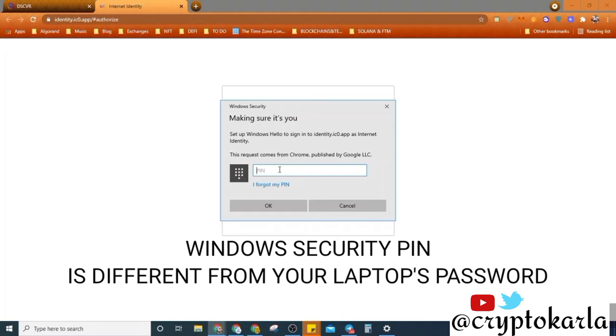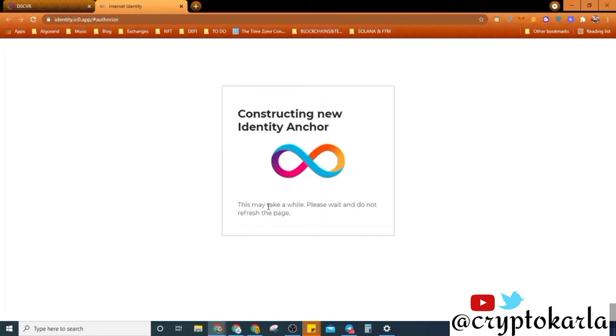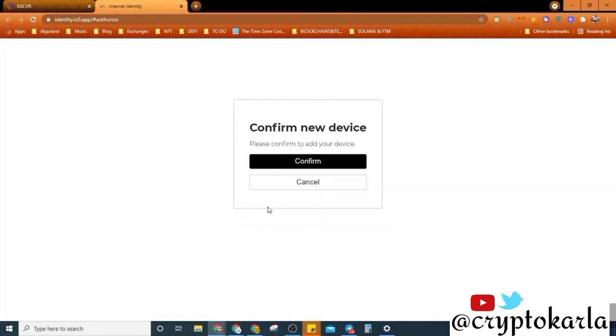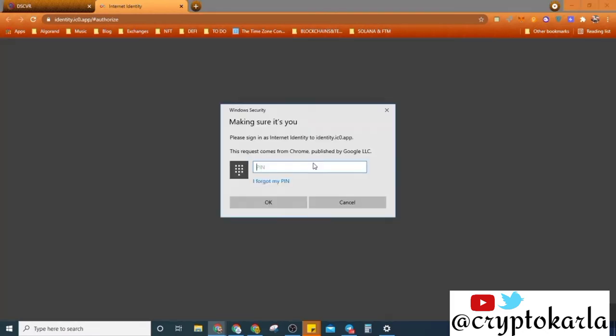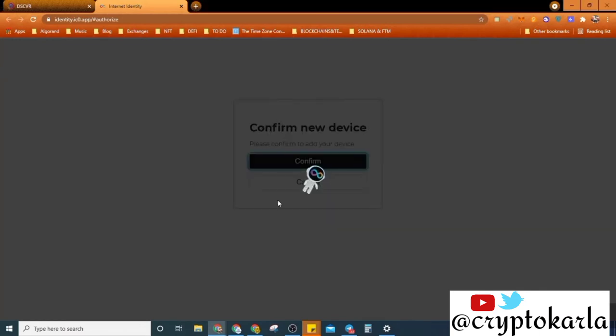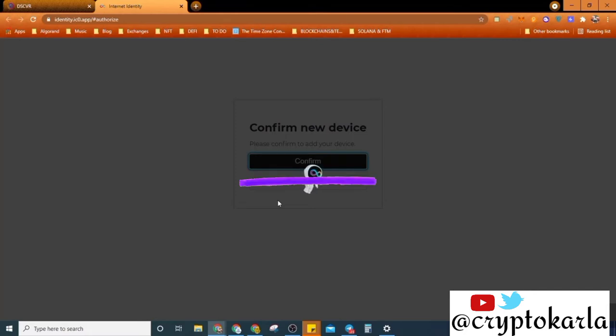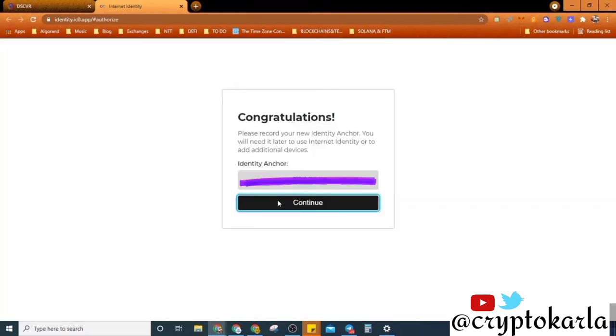And then I click create. Now I would need to put in my Windows security pin. I'm going to read, okay. And let's go. Yeah, so it's constructing new identity stuff. Then I click on confirm, confirm new device. So I'm confirming it. I'm going to put my pin again and go, making sure it's me.